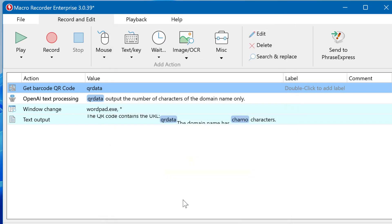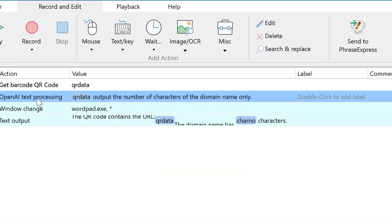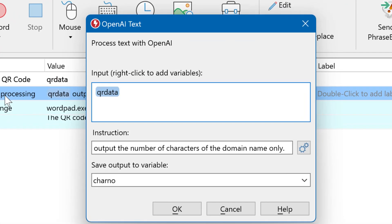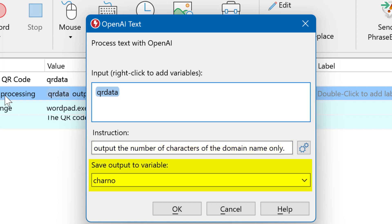The next action is OpenAI and we feed OpenAI with the variable containing the QR data and instruct OpenAI to output the number of characters of the domain name only, without the .com. The result of OpenAI shall be stored in char now, like char number.